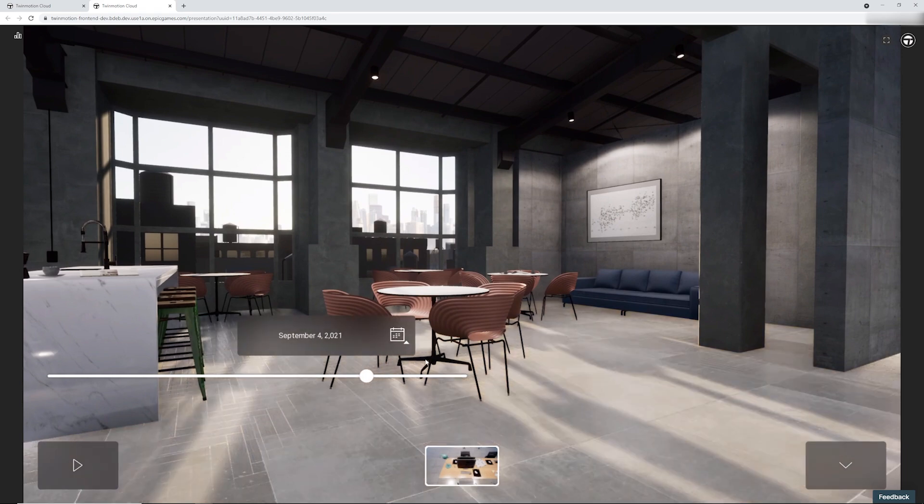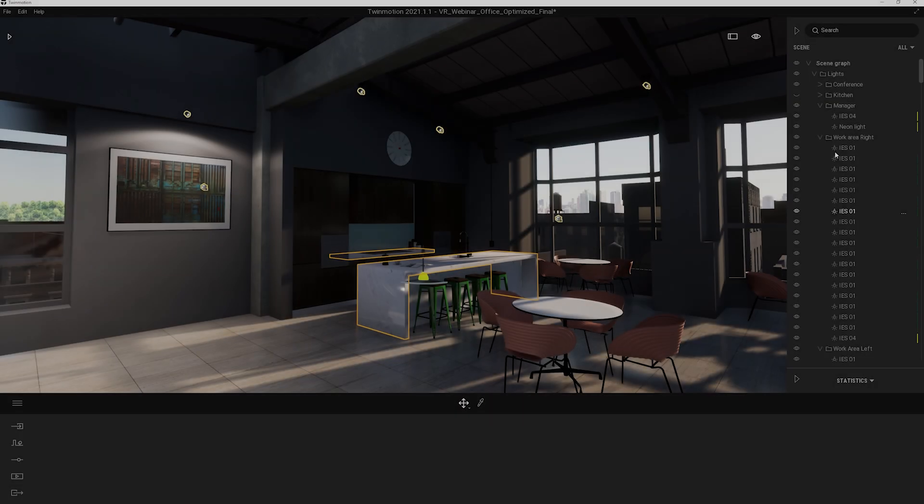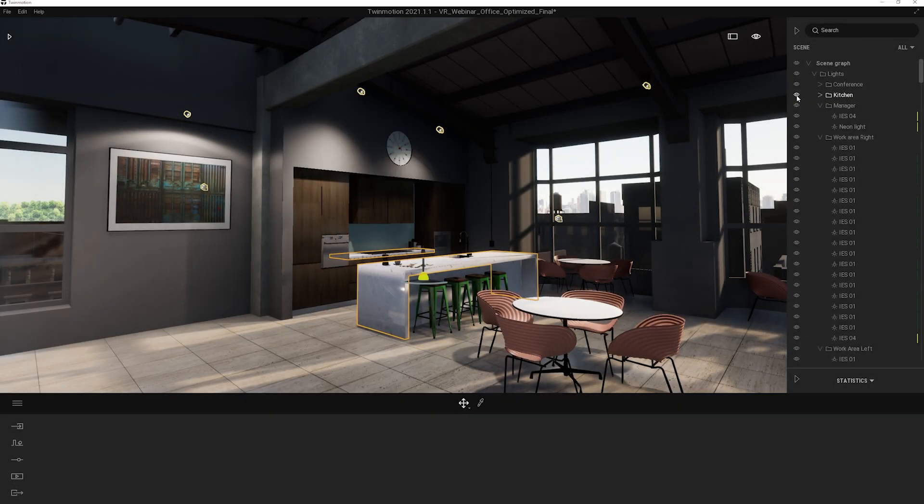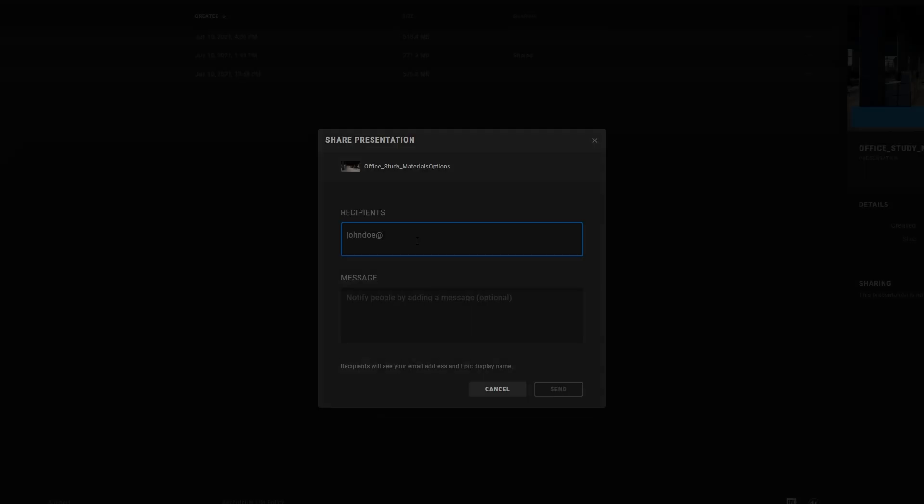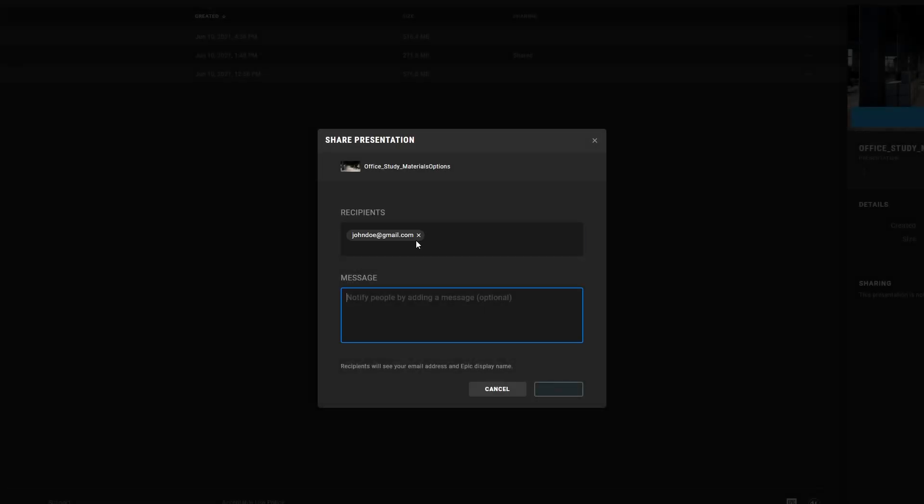During the call, the client requests lighting changes. I'm able to make the edits, push to cloud, and get the link to the client before the end of the call.